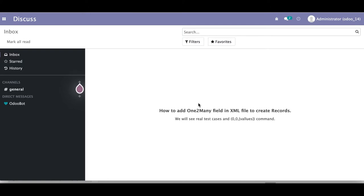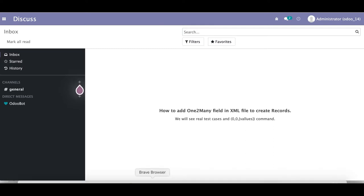I'll give you two scenarios — based on the requirement you can use either one. If you remember the last session, we created records using CSV file for one-to-many fields. We're trying to do the same here, and we'll see the difference between CSV file and XML file to define records.